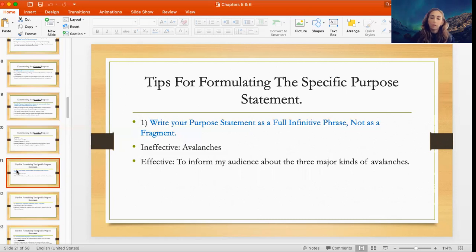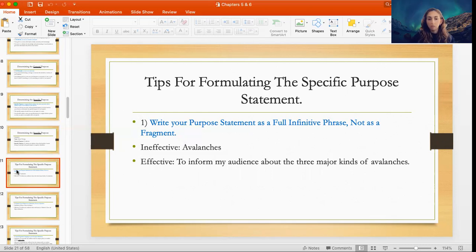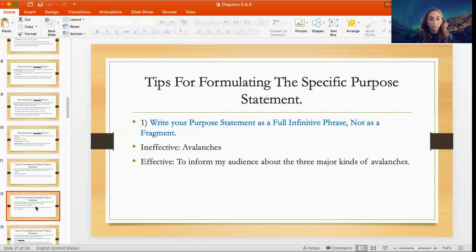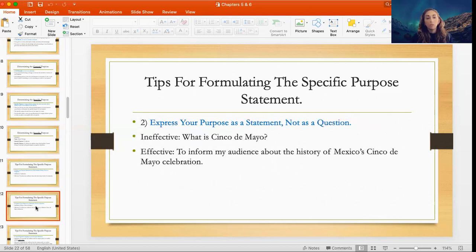How do you formulate your specific purpose statement? First, write your purpose statement as a full infinitive phrase, not as a fragment. For example, if you're talking about avalanches, don't just say 'avalanches' — you have to say 'To inform my audience about the three major kinds of avalanches.' Second, express your purpose statement as a statement, not as a question.